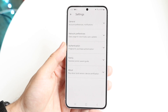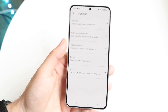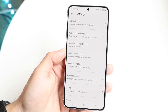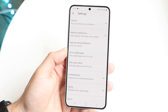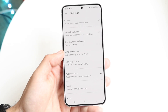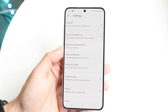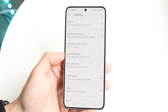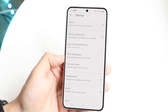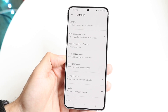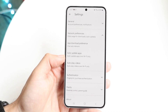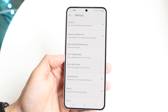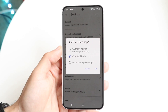What you want to do is click on Network Preferences. Tap in there and a couple of things are going to show up: Network Preferences, App Download Preferences, Auto Update Apps, and Auto Play Videos. If you want to auto update your applications, tap into Auto Update Apps right here and it will give you some options.